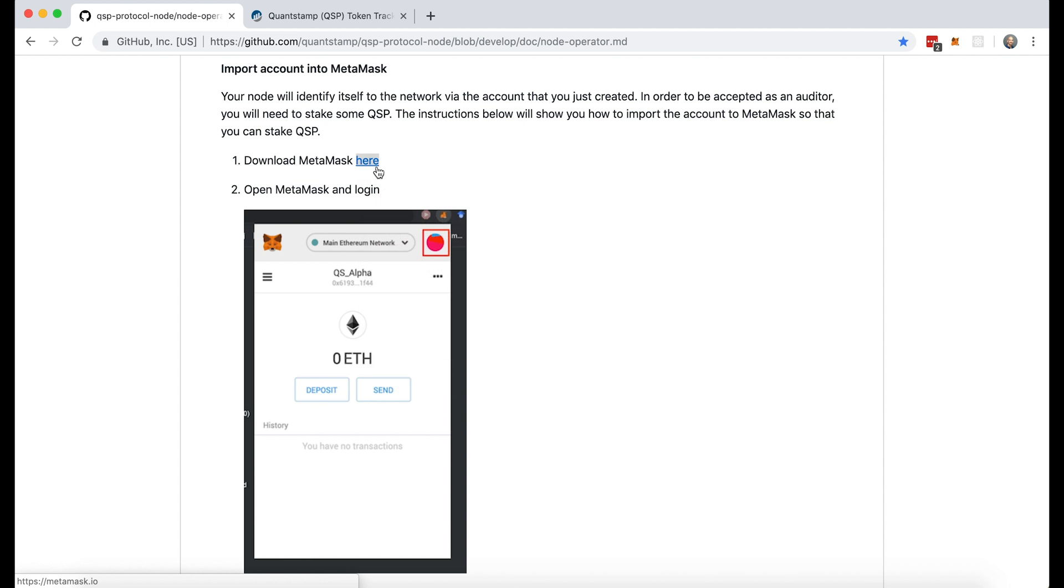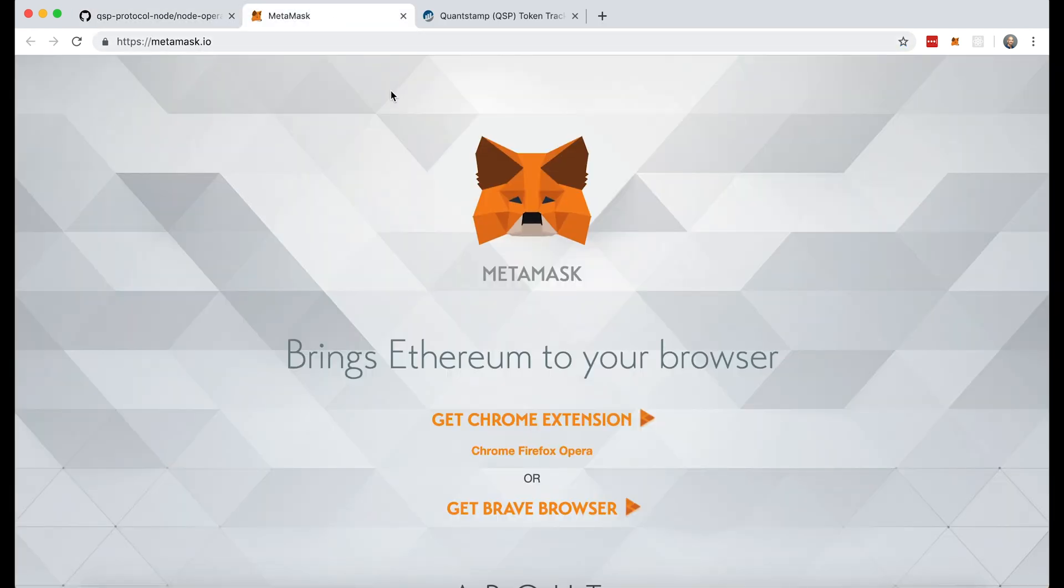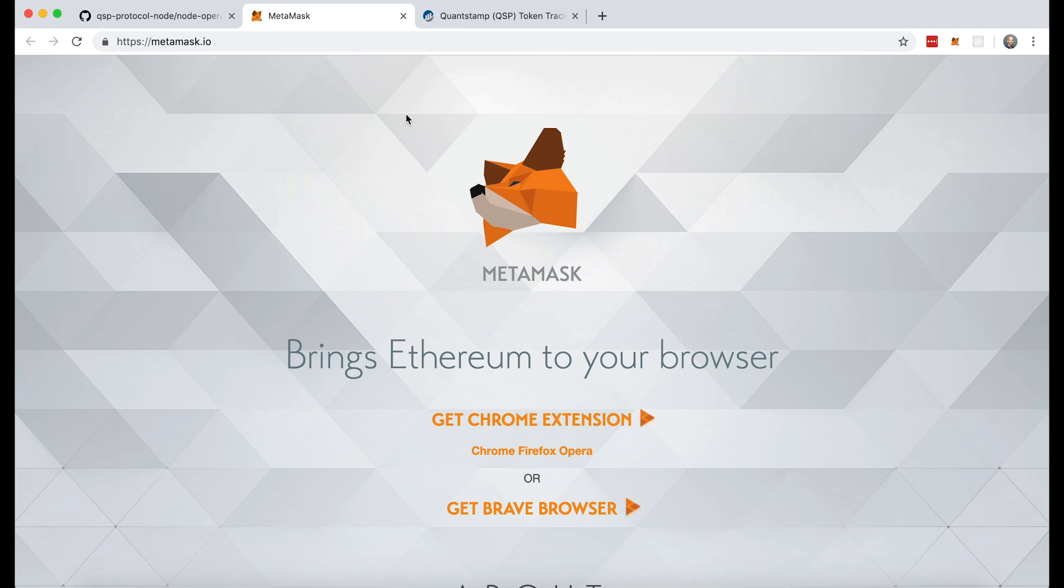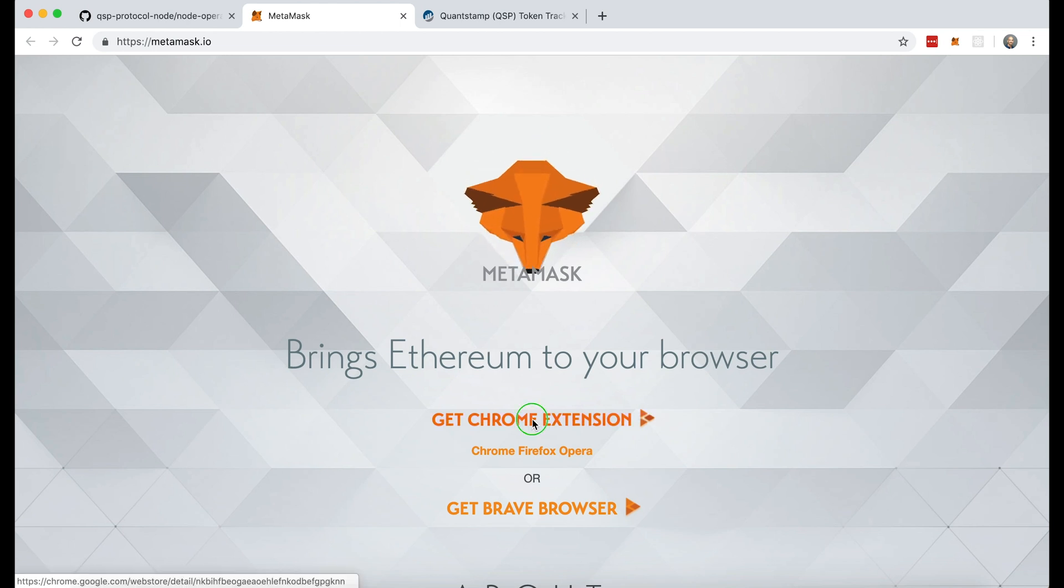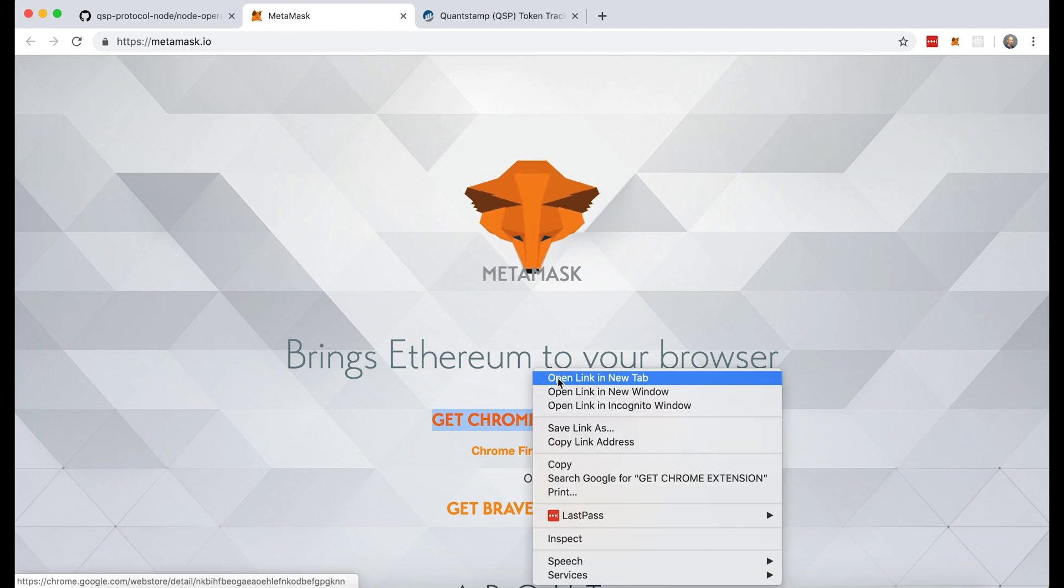So open this link and here you'll see MetaMask which allows you to make Ethereum transactions directly from your browser. You can choose to get the extension either from Chrome or the Brave browser. I have Chrome so I'll be going over here.